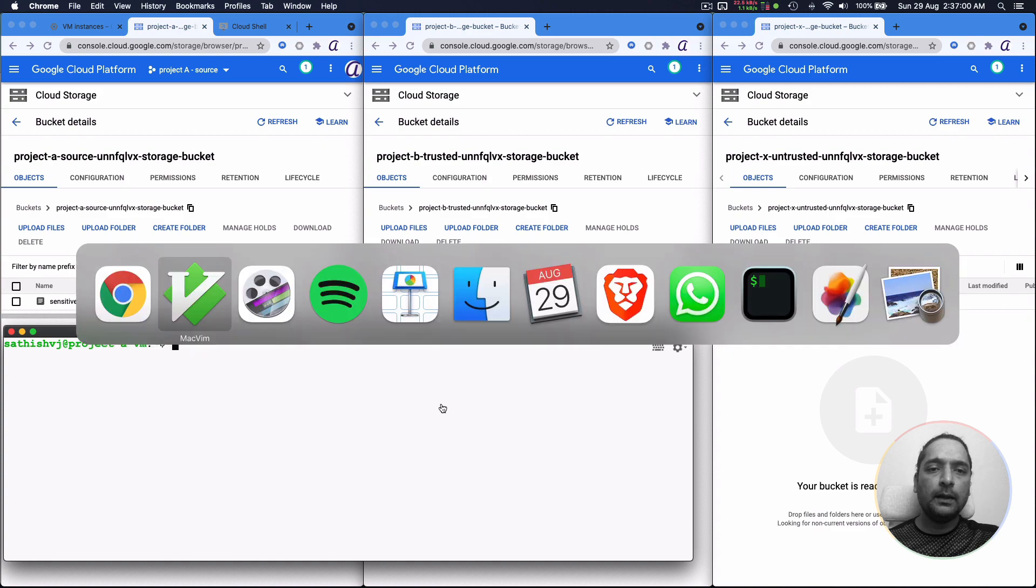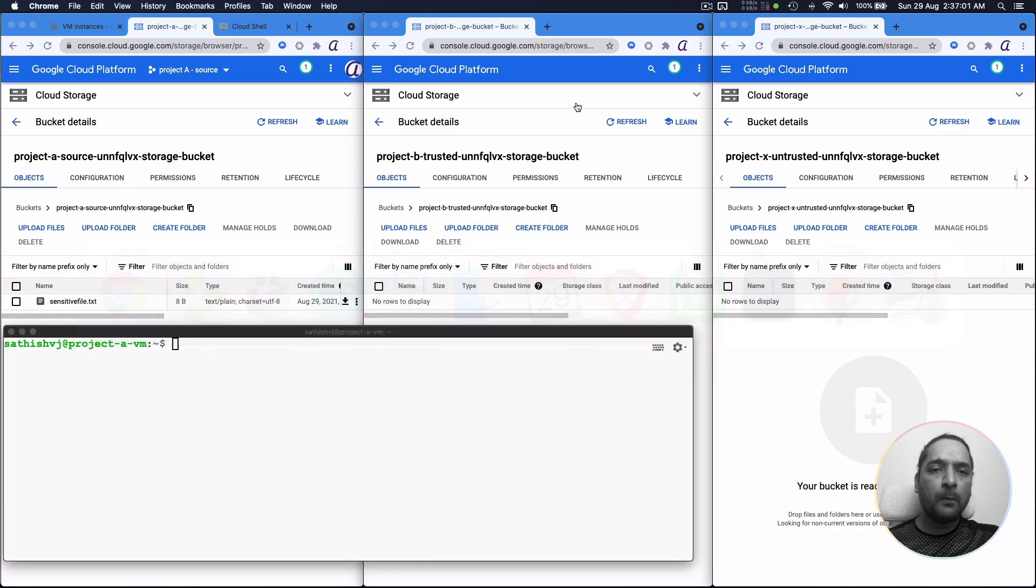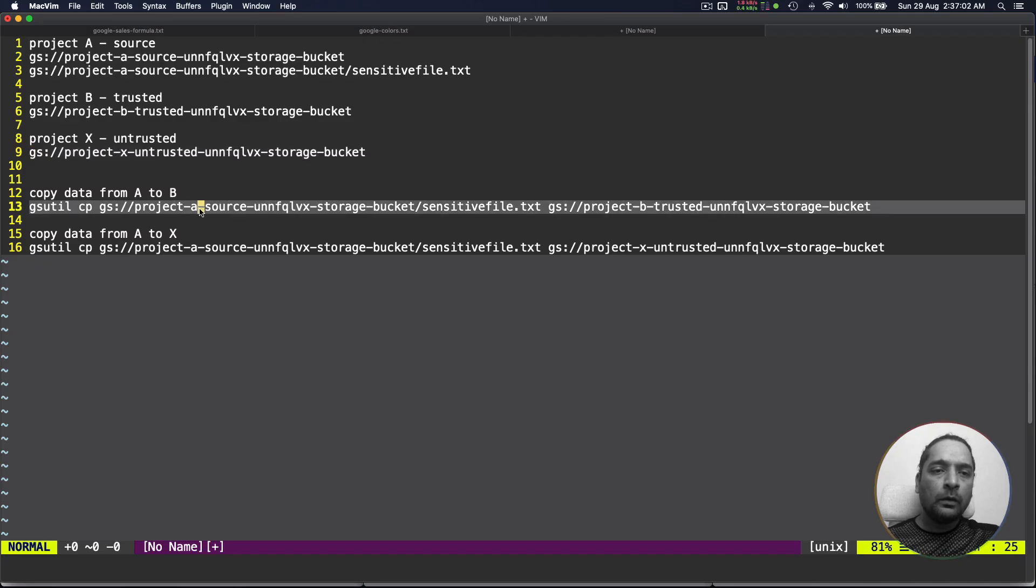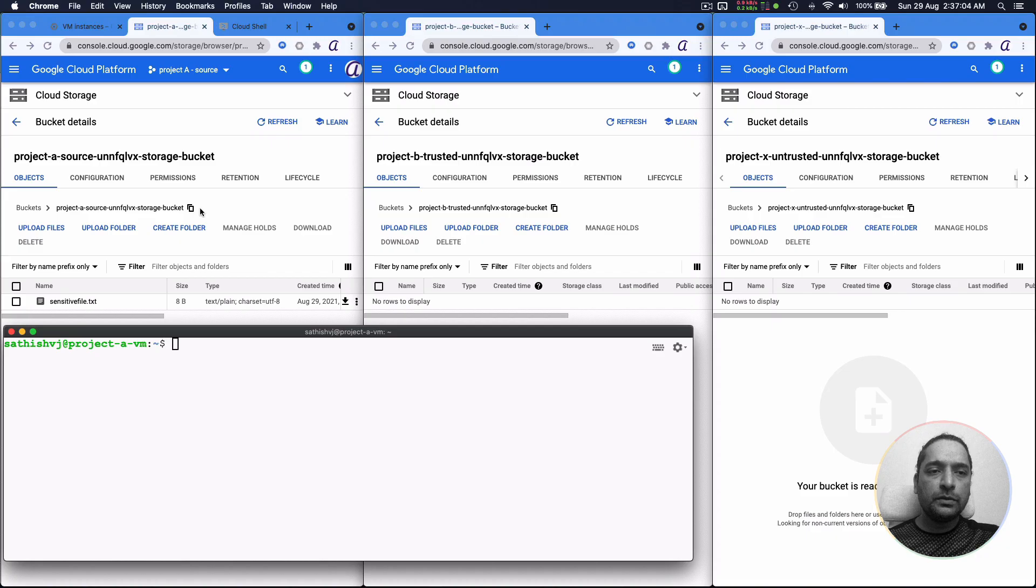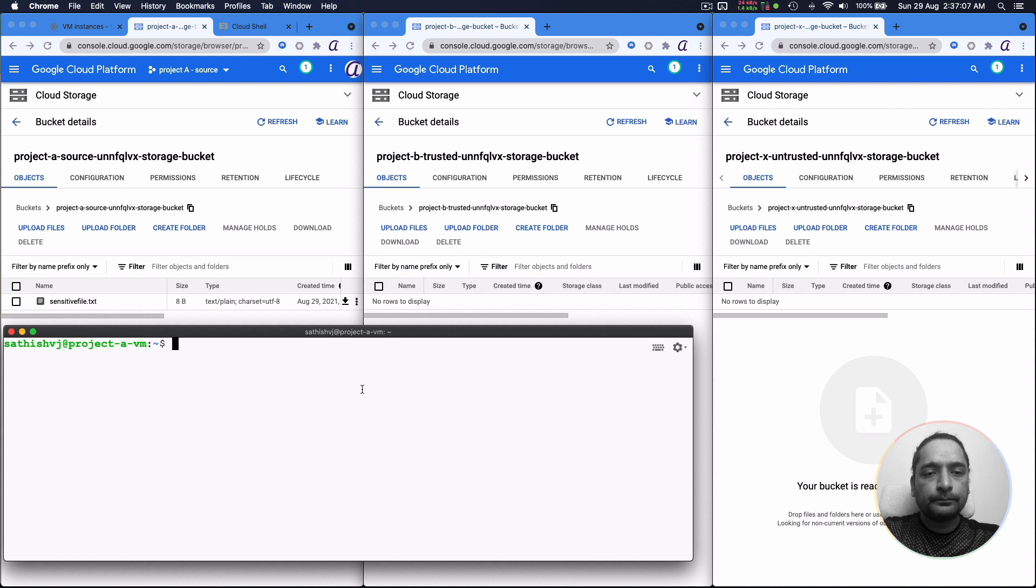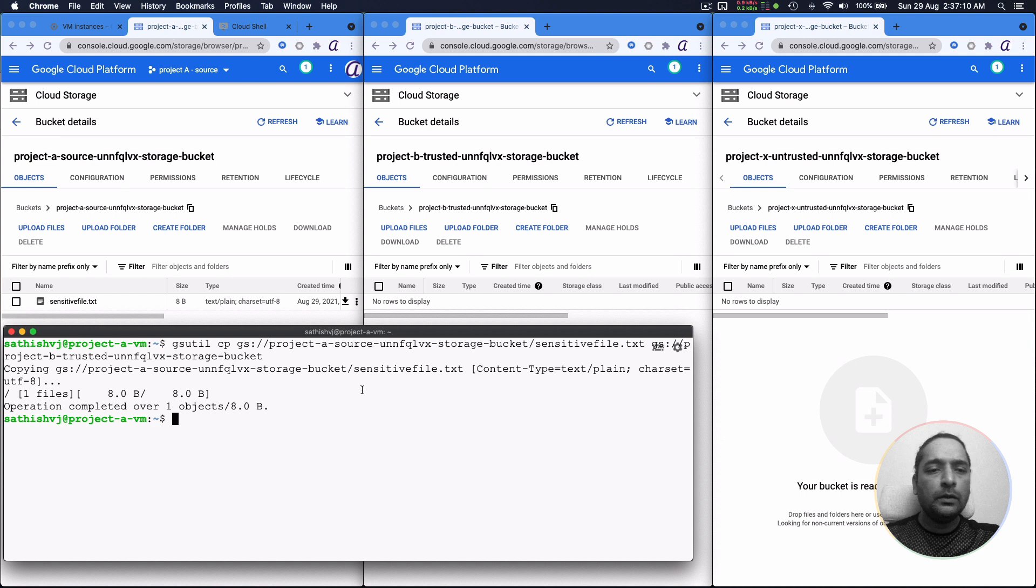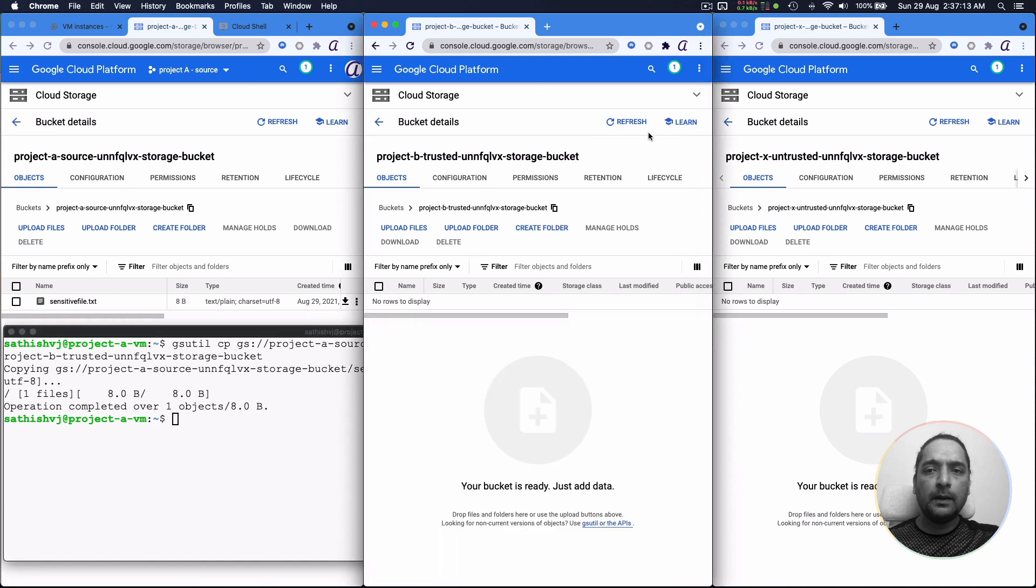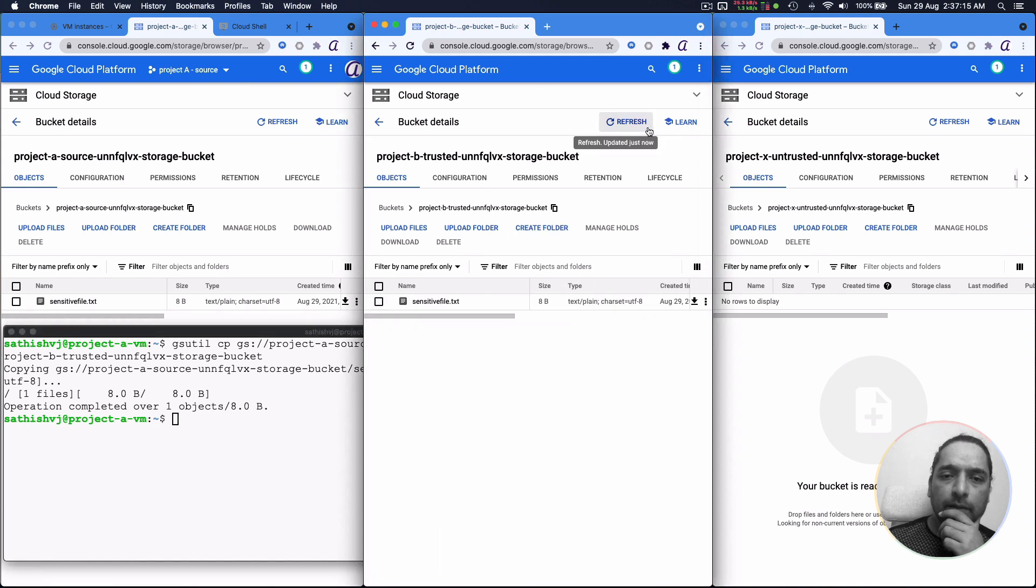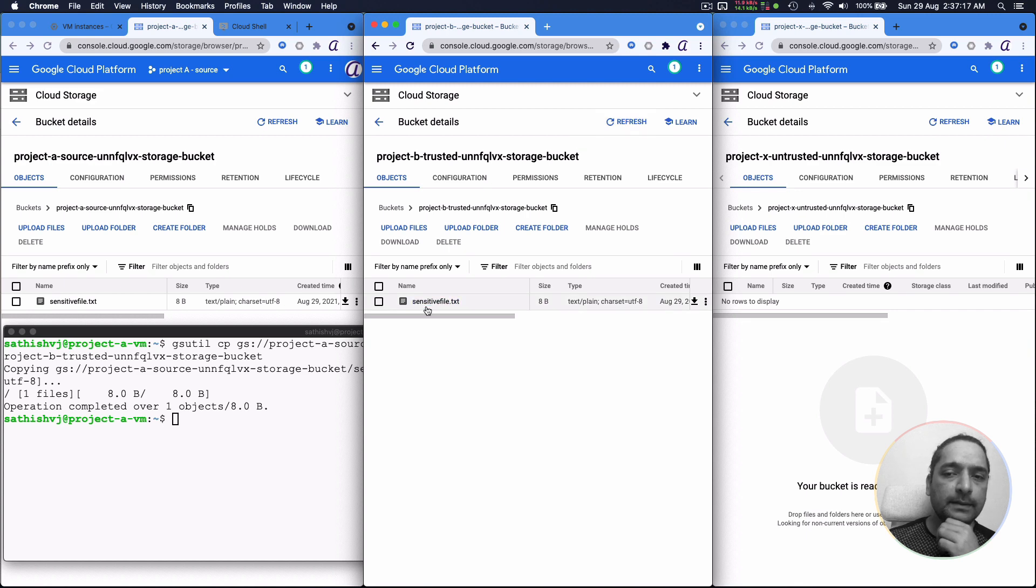We can copy it from source to destination, going from A to B. You can see that the copy has happened. Now if we come and refresh this page, you will see that the sensitive file or text is here.